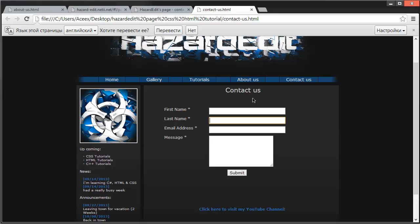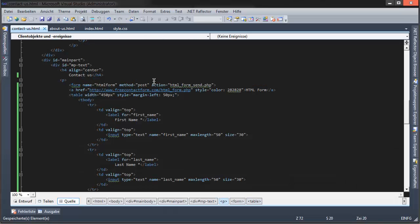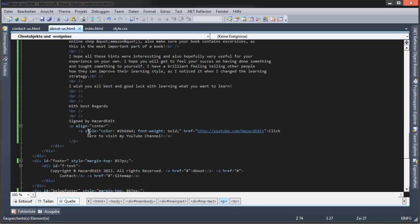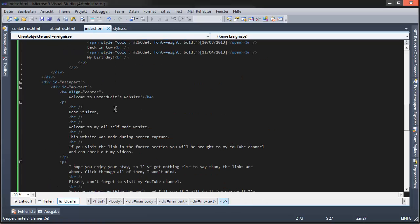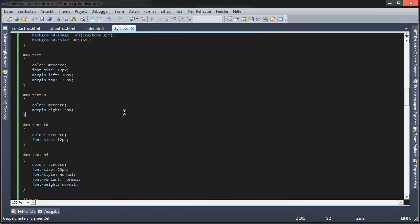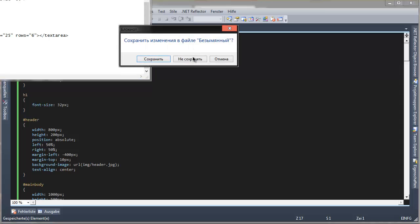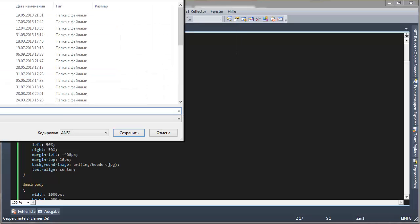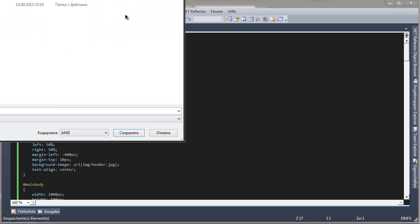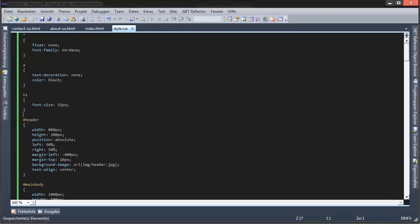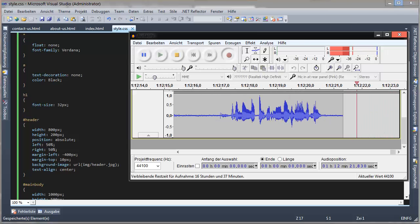Okay, so contact us is pretty much done. So guys, I'll save this really quick. Okay, so I thank you for watching guys and see you guys next time. Bye bye.